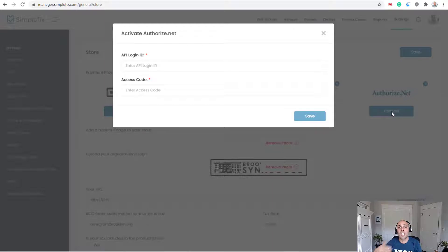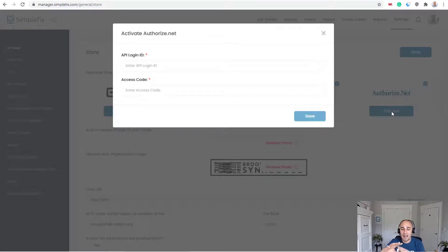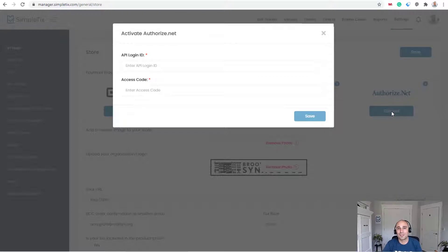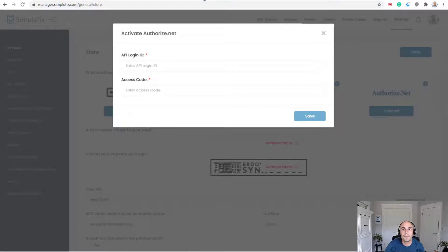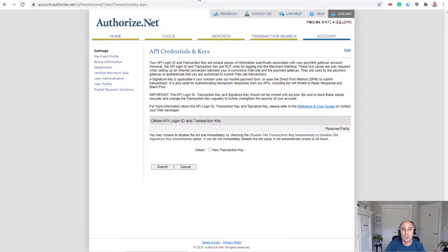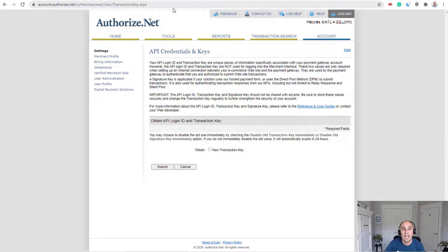And since we're logging into the real Authorize.net account, a lot of things will be blurry. So just apologize for the blurriness, but just for security sake. So I'm going to jump straight into the Authorize.net account. So you'd log in.